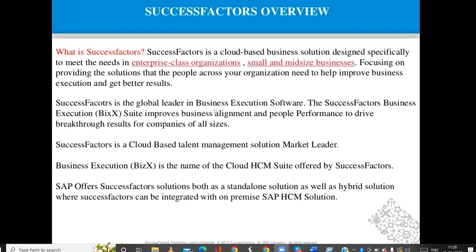SuccessFactors is a cloud-based talent management solution and market leader. 'BizX' means business execution — in an interview they may repeat this term, so you should know that BizX means business execution. In the name of the cloud, HCM means Human Capital Management, the suite offered by SuccessFactors, which is purely dedicated to human capital management applications.